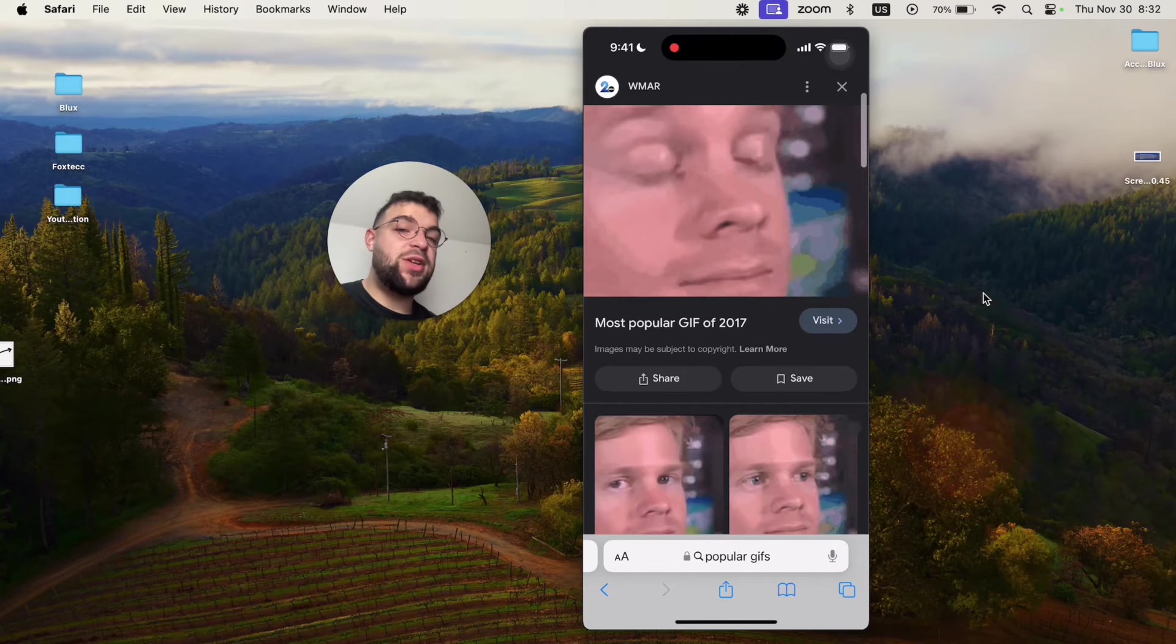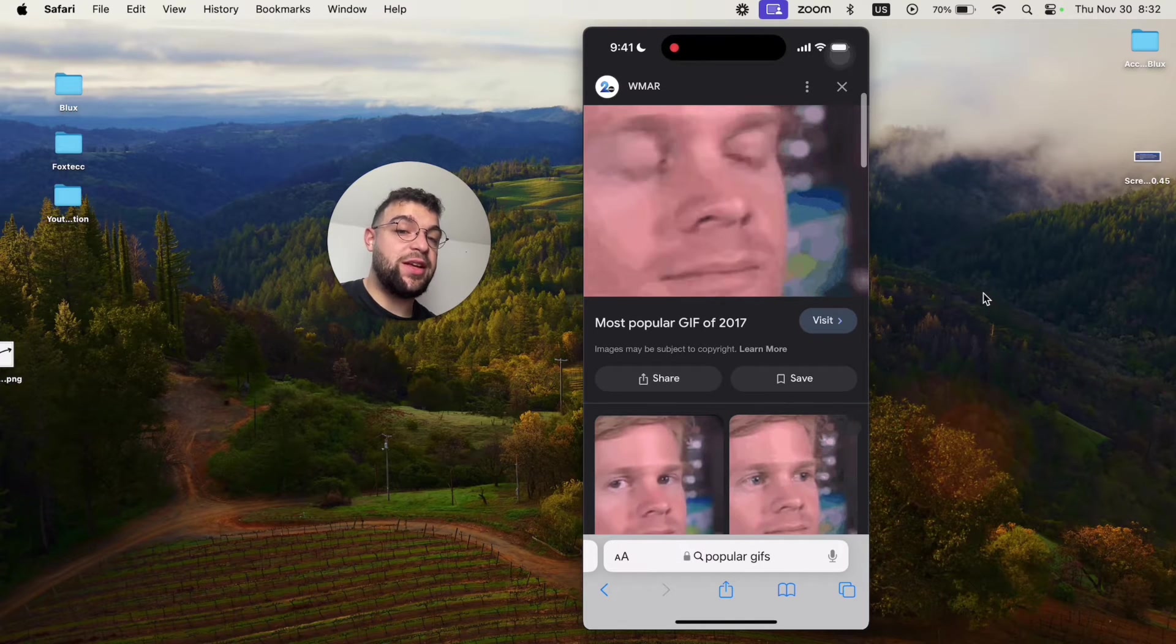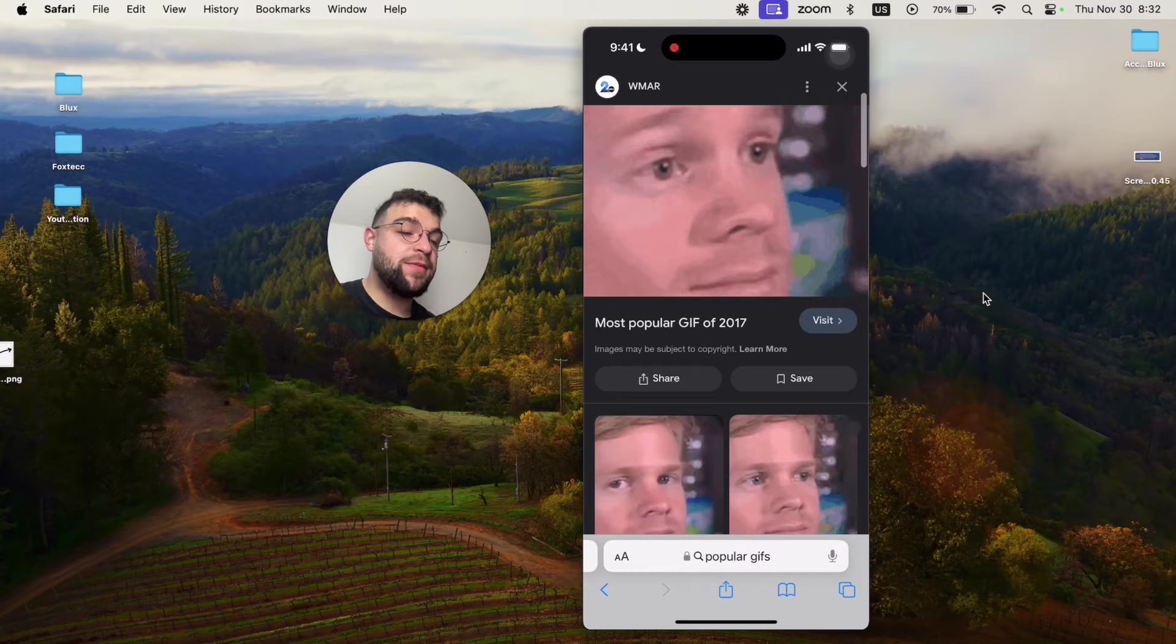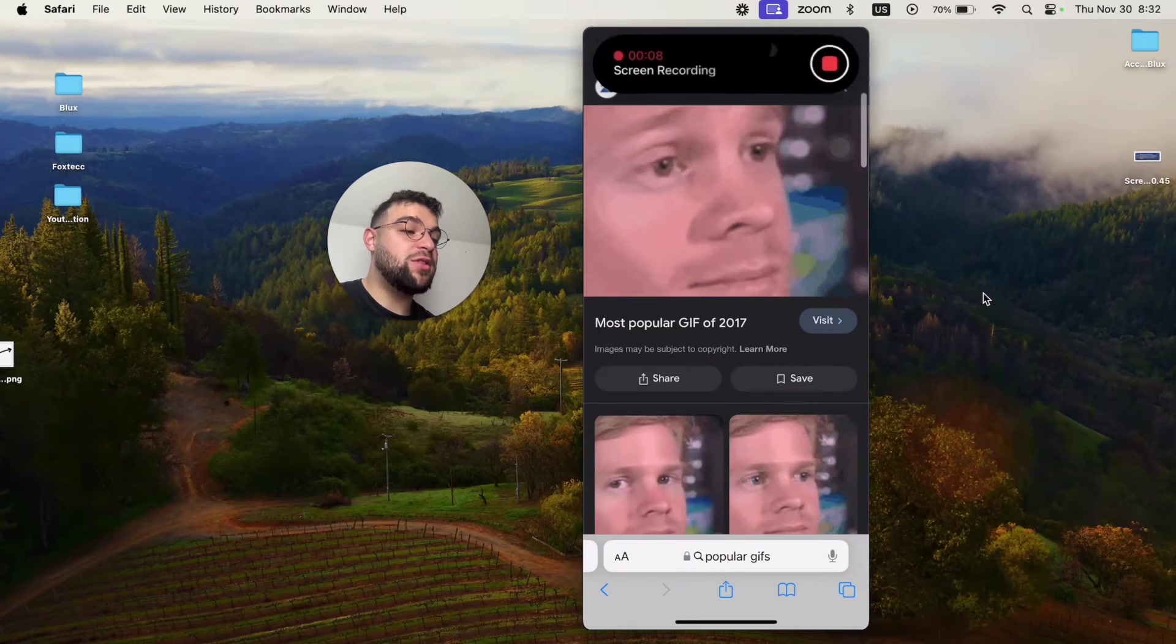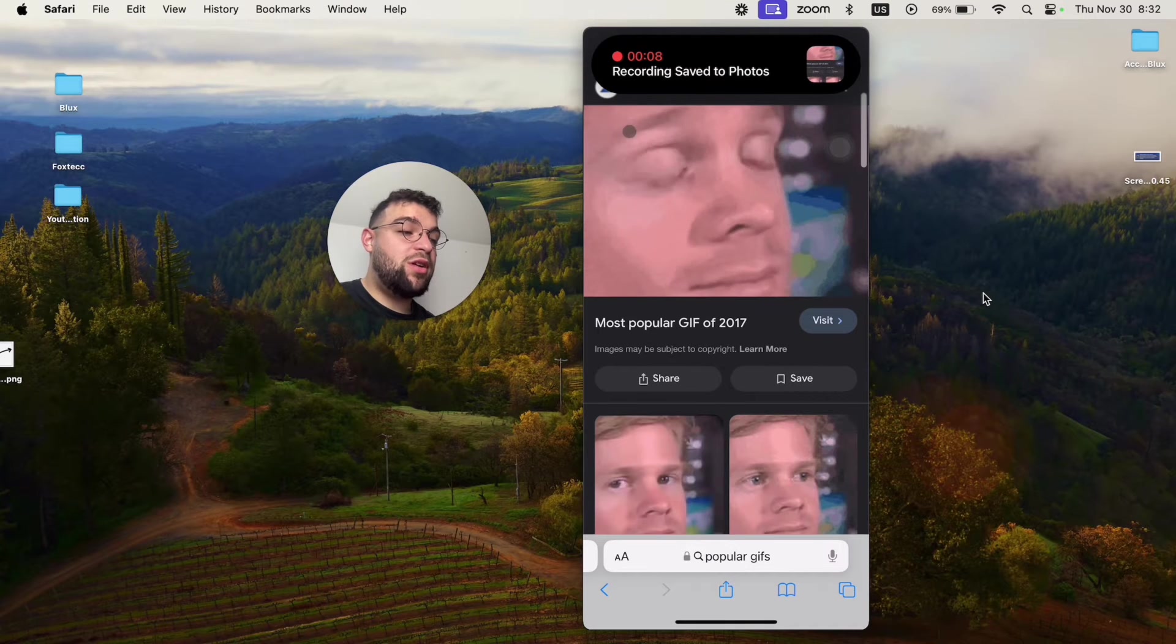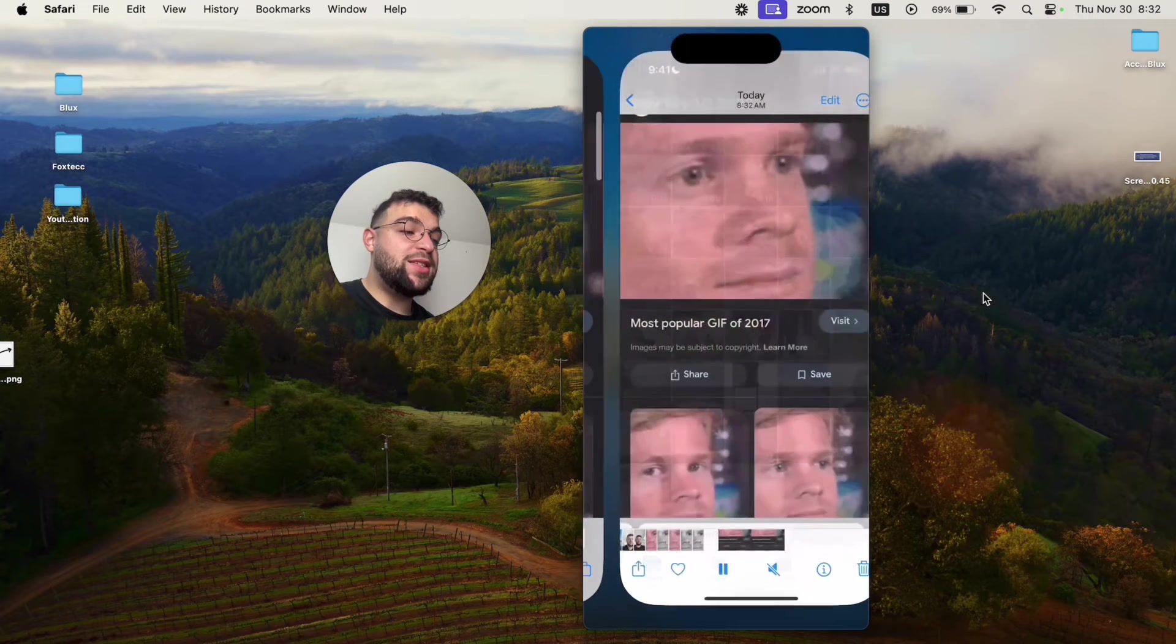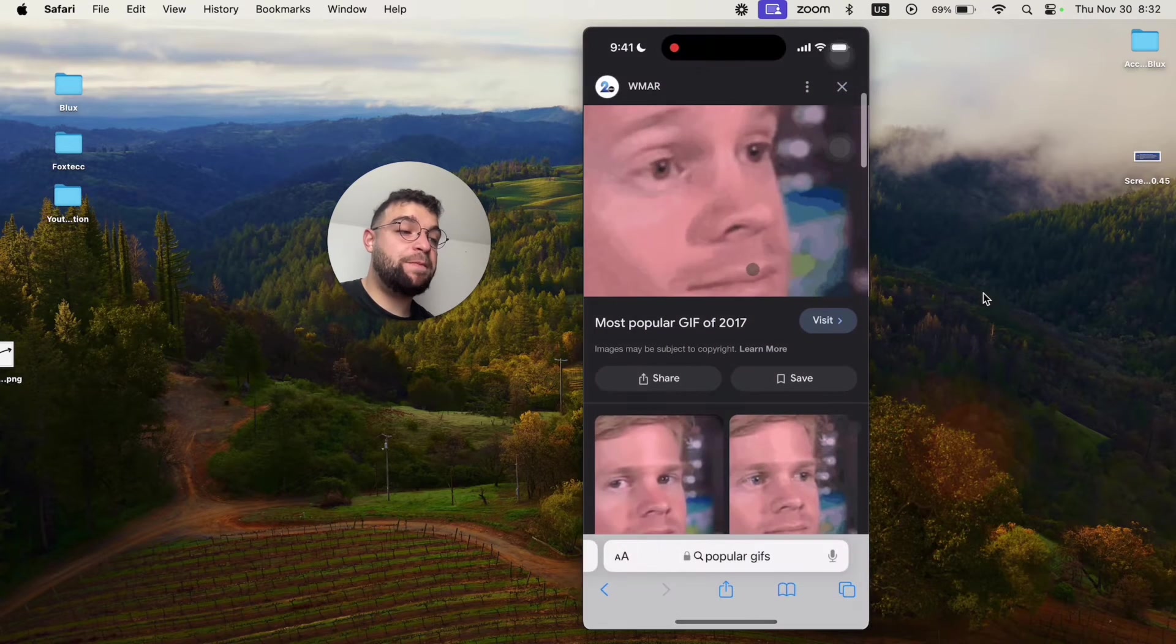So now the screen is being recorded. We're going to play or wait for the clip to play a few times like this. No problem with that at all. And now I'm just going to stop it like this. So the screen recording has been saved to photos. So this is what it looks like.